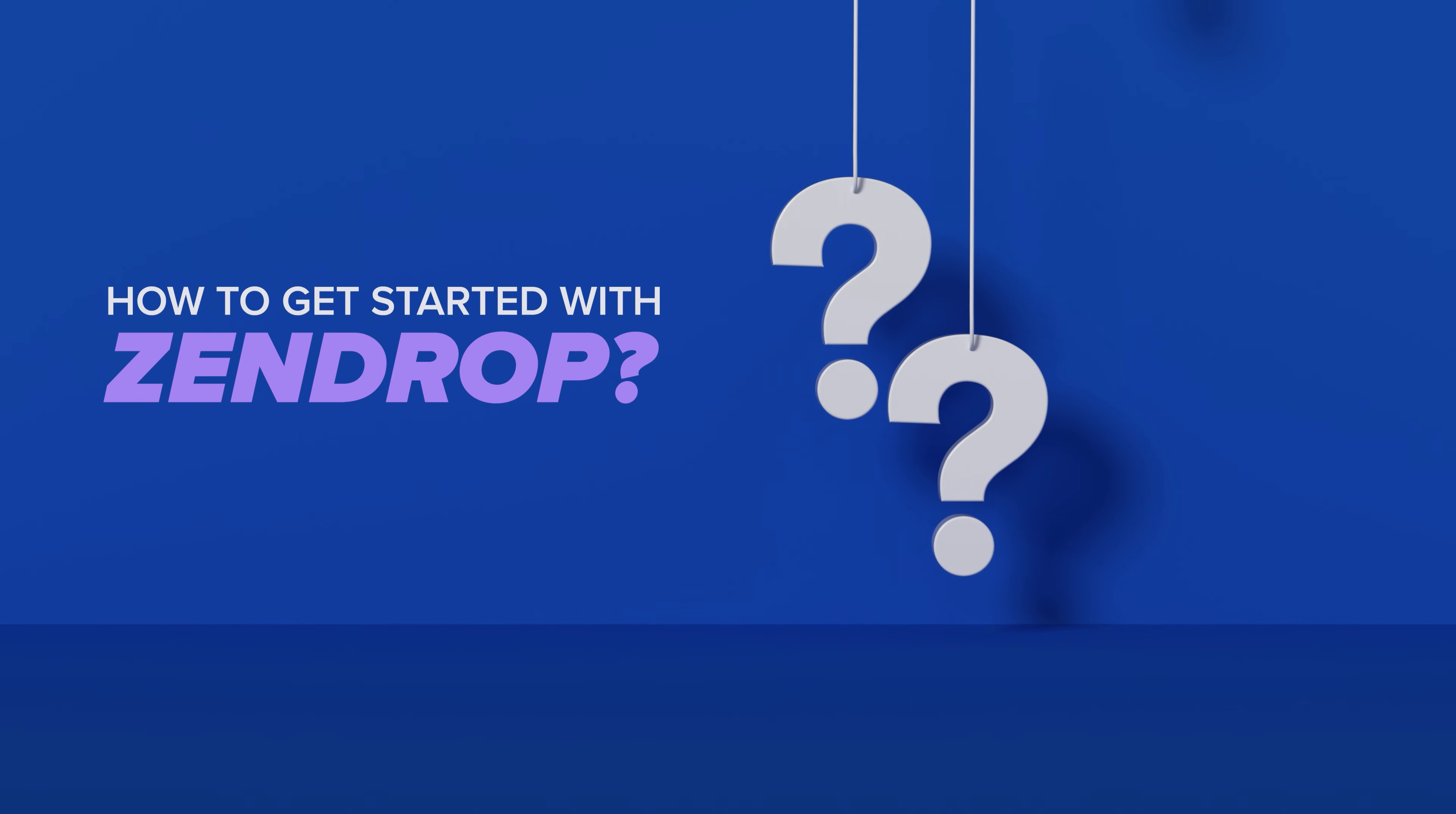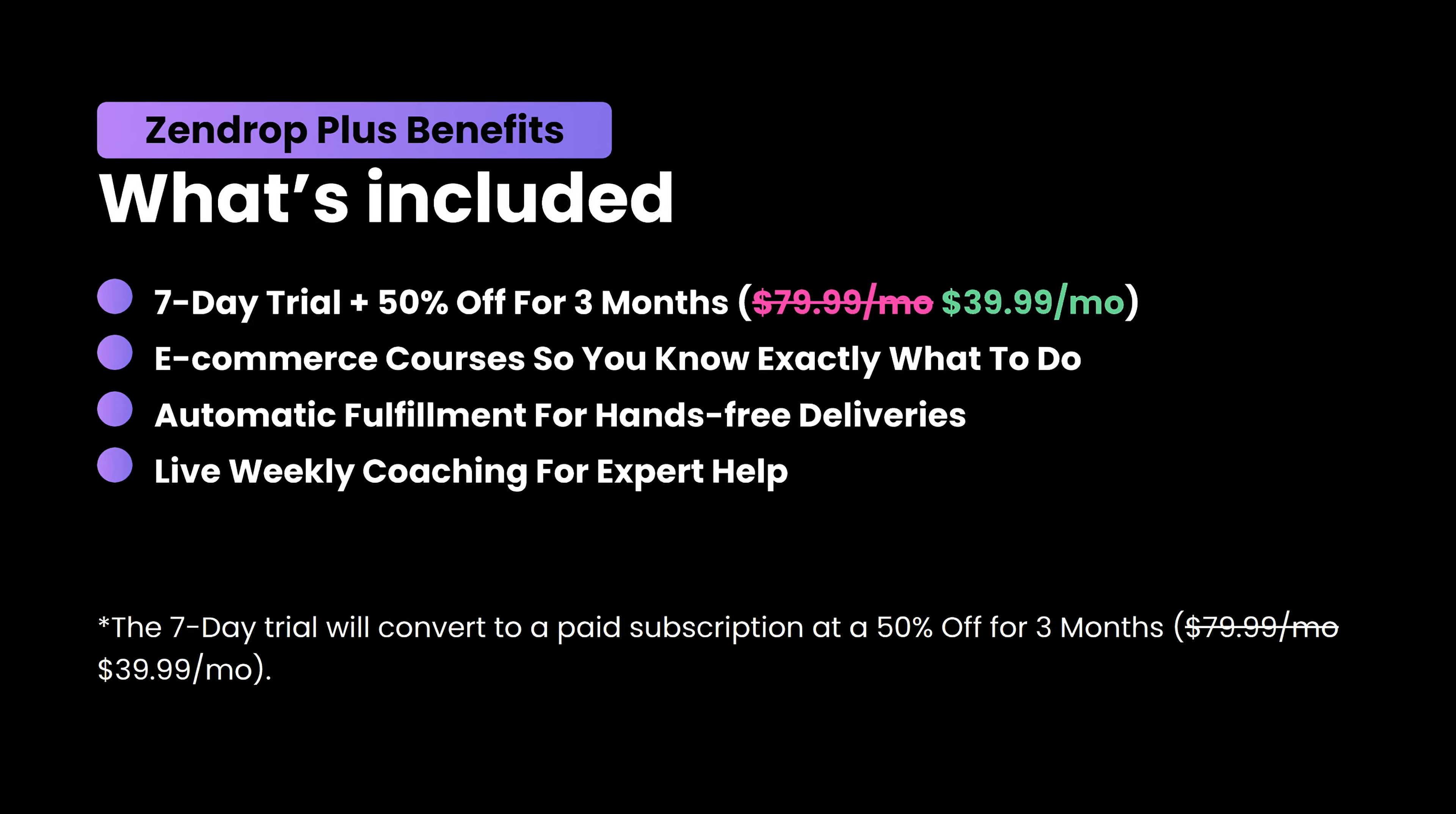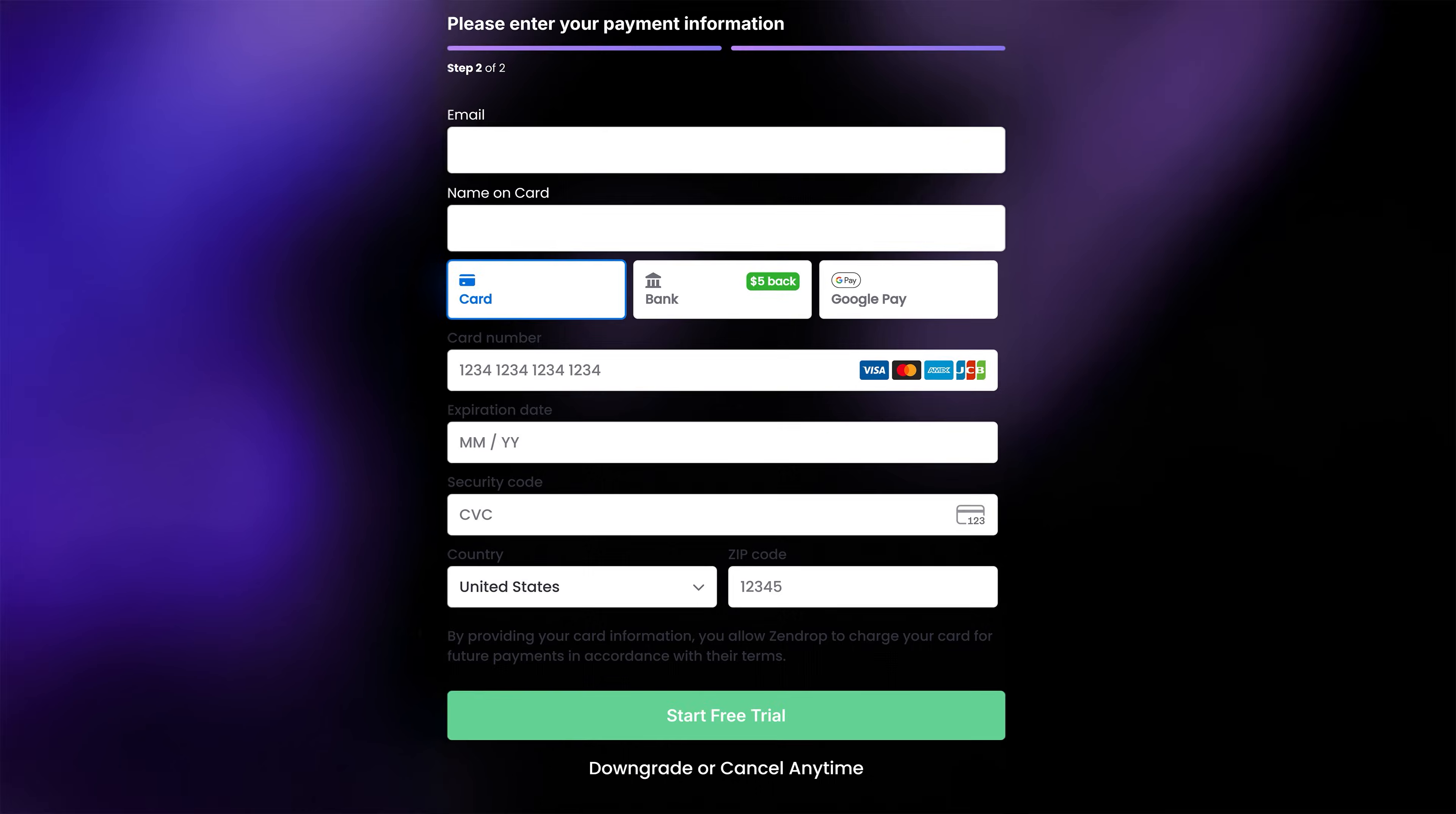So now let's talk about how you guys can actually get Zendrop. If you click on my exclusive link below, you'll get access to a seven-day free trial plus a 50% discount for three months. This is going to let you try the Zendrop Plus plan, which comes with all the features that I'm going to show you in this video. So all you need to do is fill out your name, your email, click on next, enter in your card number, and click start free trial. You can cancel at any time or just downgrade to the free plan, but I'm pretty positive that you'll get a ton of value from the Zendrop Plus plan.